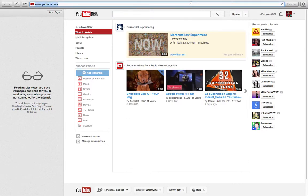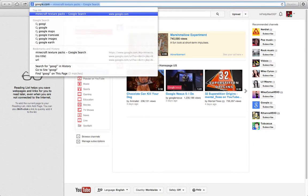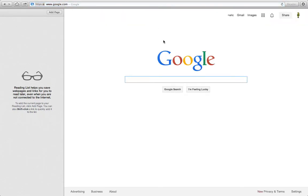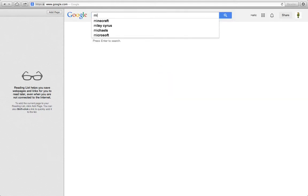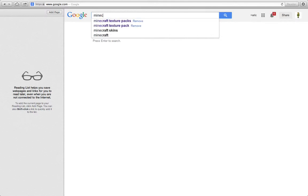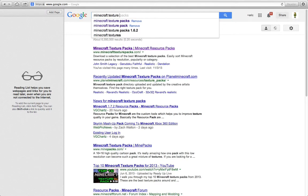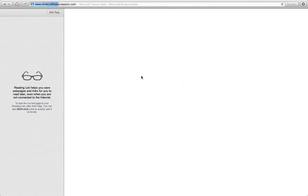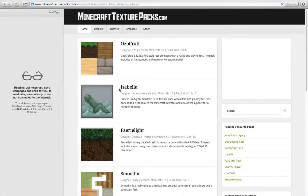You want to go to Google and open it. Then you want to type 'Minecraft texture packs.' You want to click the first one that says Minecraft Texture Packs and then the line and Minecraft Resource Packs. Click that one. It's going to give you all types of texture packs you can pick.